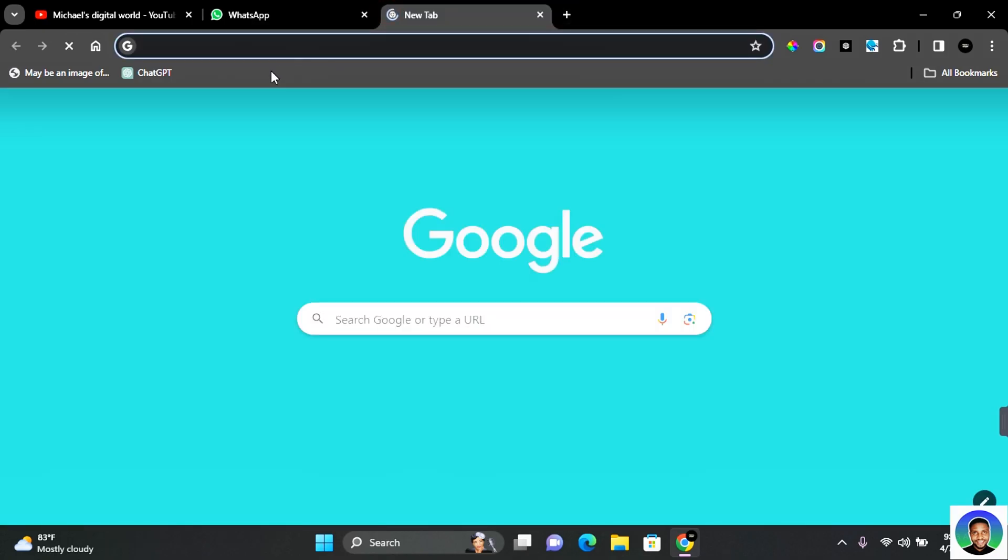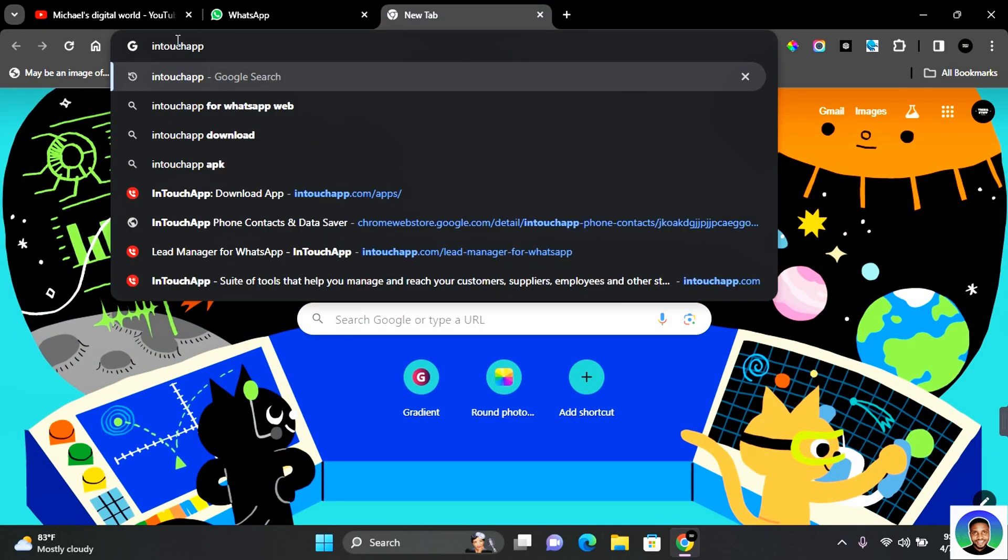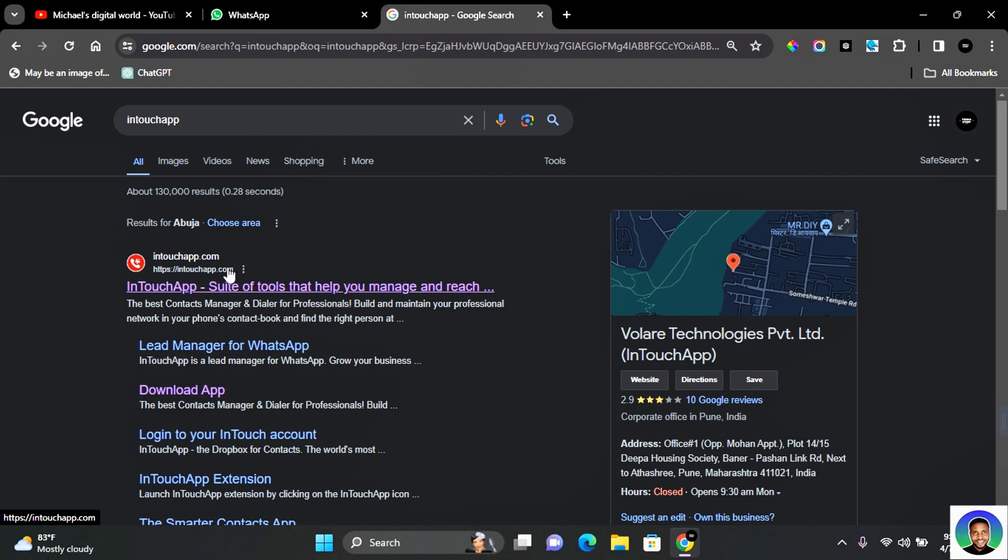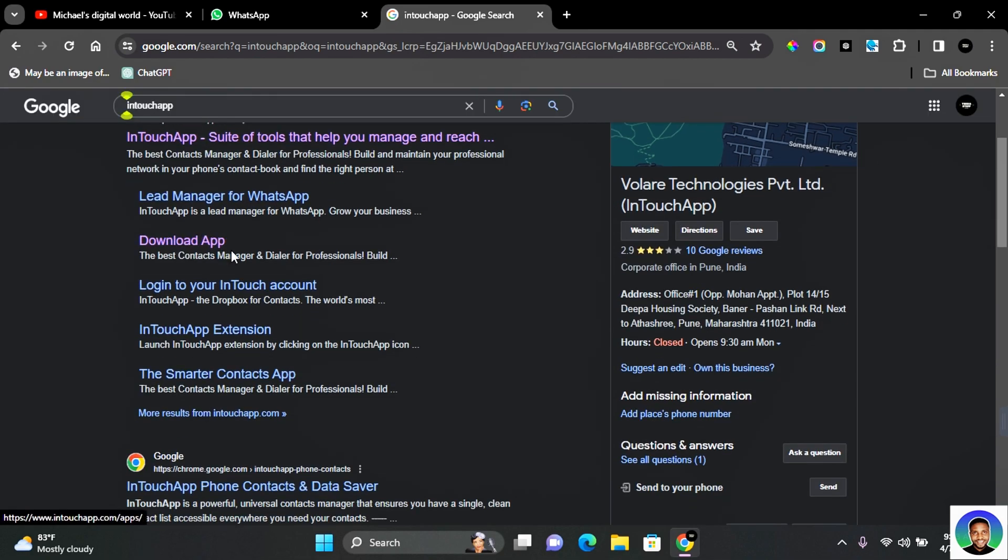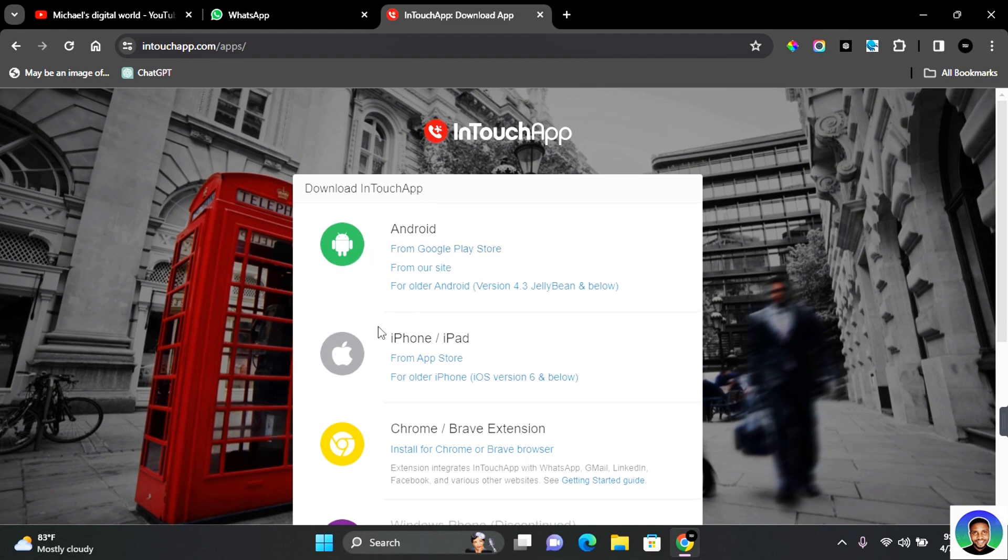Once logged into your WhatsApp Web, you want to open a new tab and search for InTouch Apps. You should see intouchapps.com. Now scroll to find Download. Click on Download. It has an extension and application available for Android, iPhone, iPad, Chrome, and Brave extension.